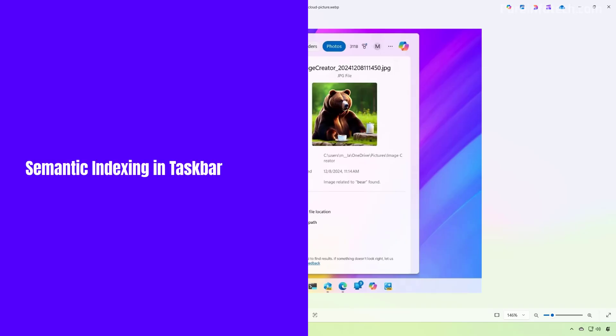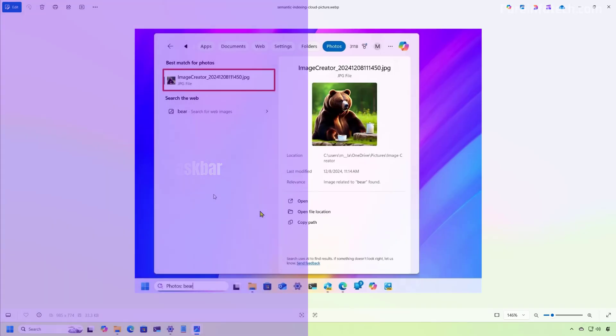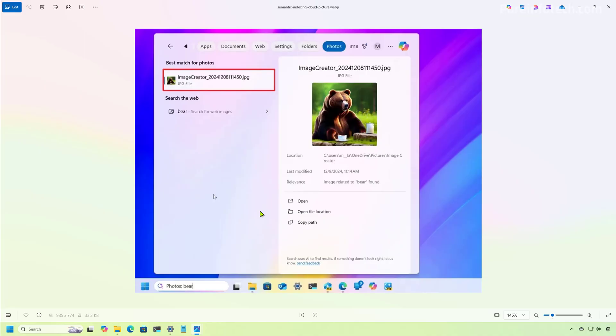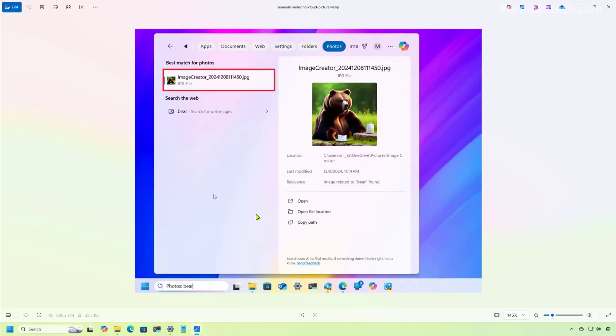As part of the Windows 11 June 2025 update, Microsoft is also updating the search experience from the taskbar. And now the experience also works with semantic indexing. So that means that you will now be able to find settings, documents and photos without needing to remember the exact name.